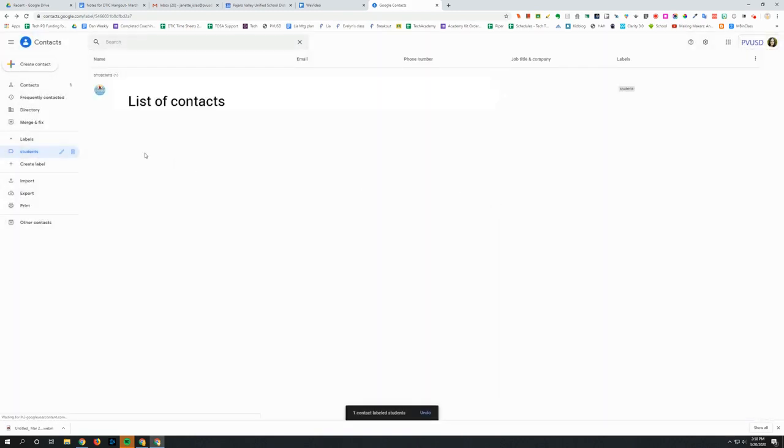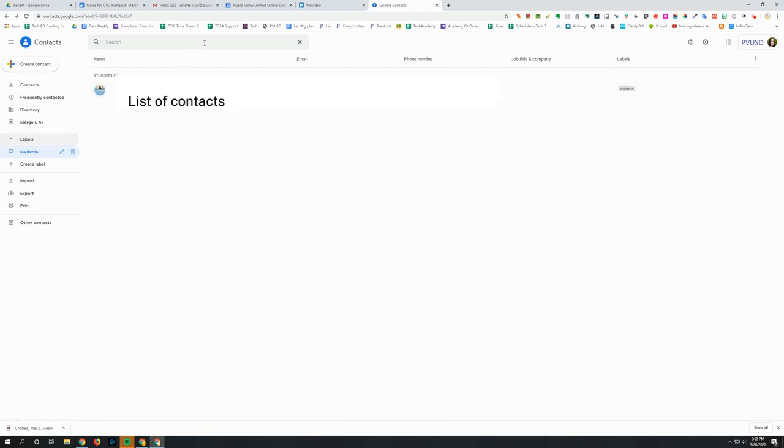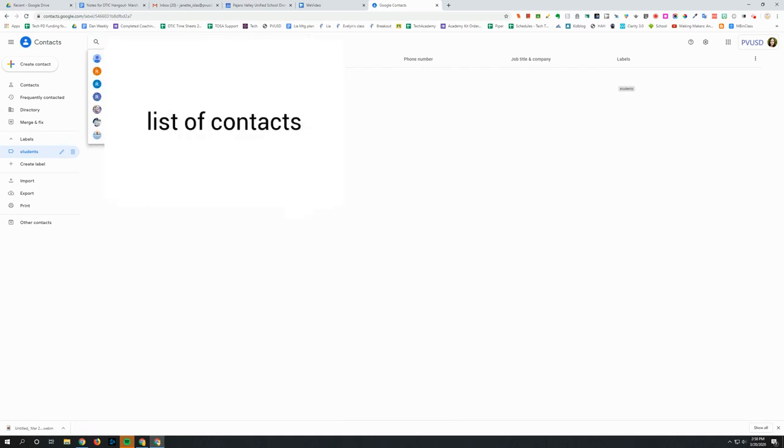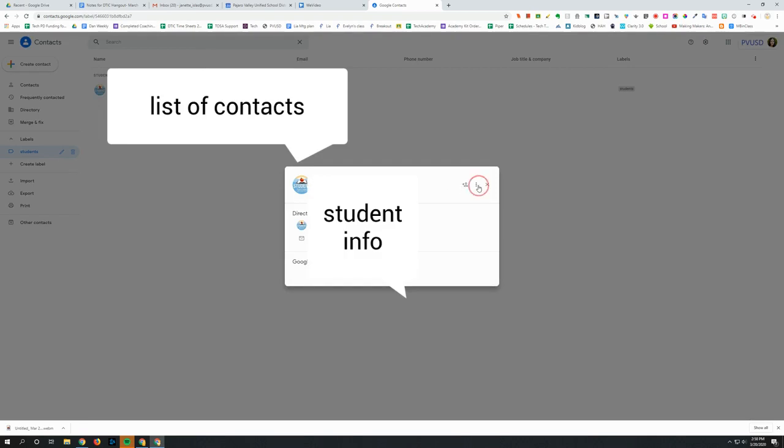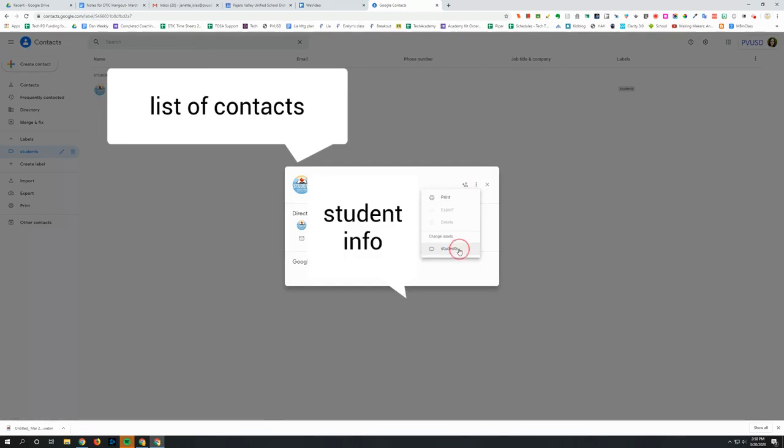And so when I look at my student label now, now I see that student in there. So you would continue to look for students to add to your group. Click on the three dots and then click on the label.